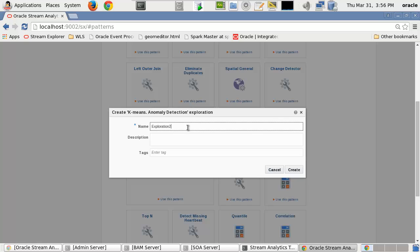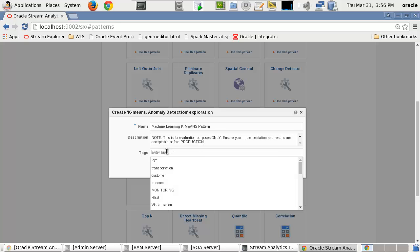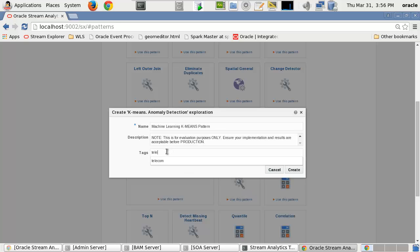First we'll give this pattern a name, followed by a description and tags which can be used later to search in the catalog.